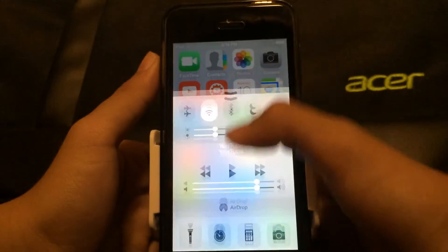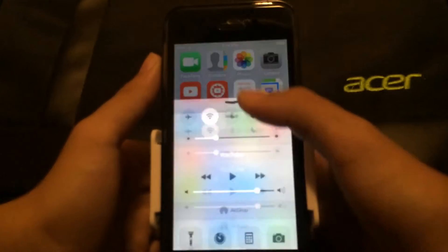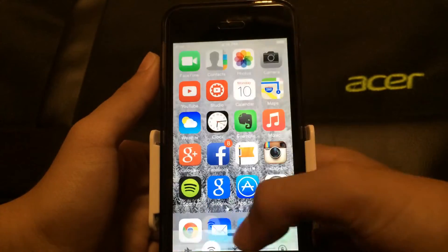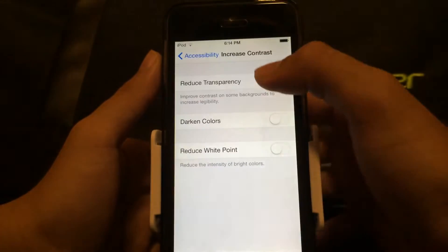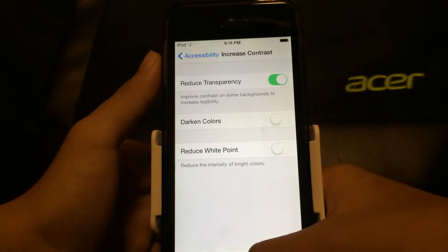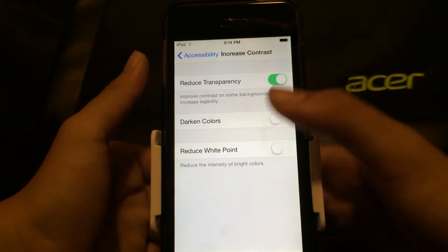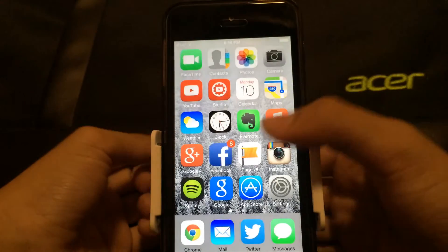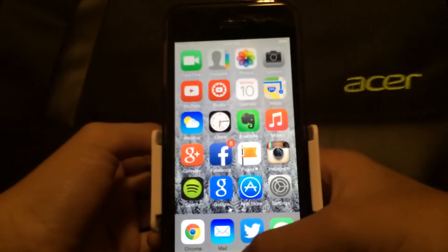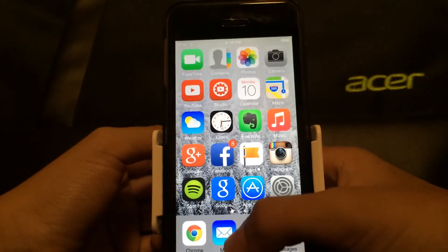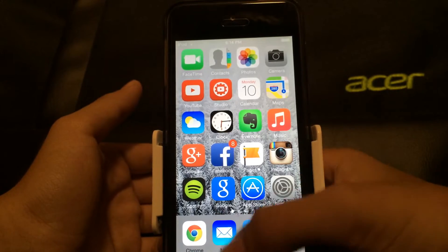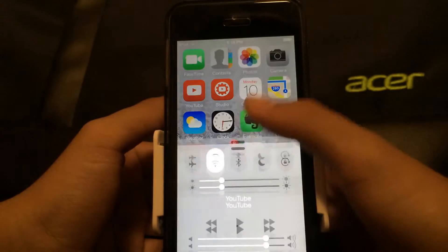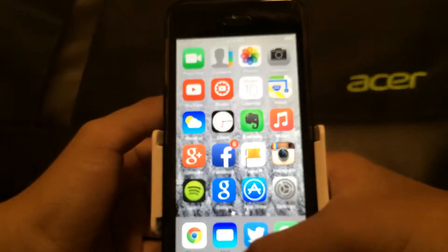As you can see, there's a lag — there's a lot of lag when sliding up the Control Center.